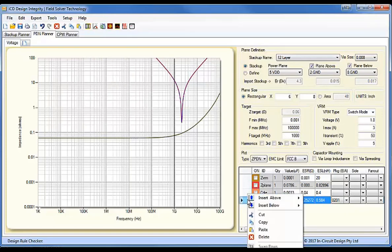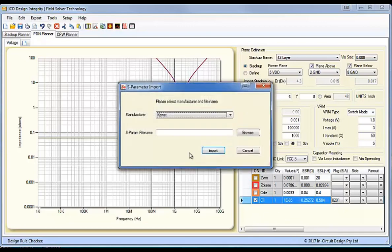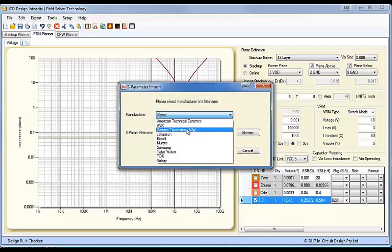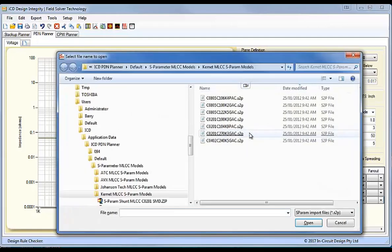As mentioned, that's the easy way of doing it. So, let's look at the hard way. Now, we could say for instance, go to a Generic Touchstone, and this will enable us to enter any or import any S-Parameter file.